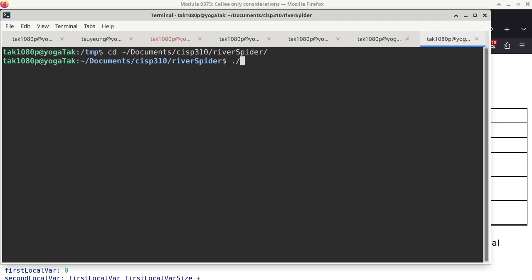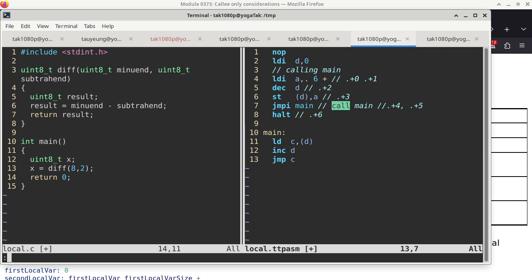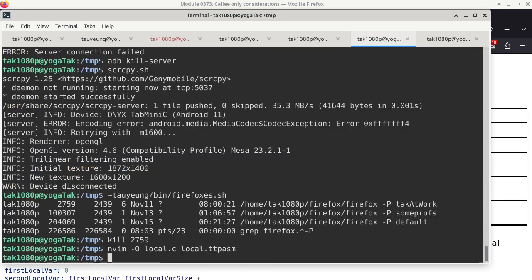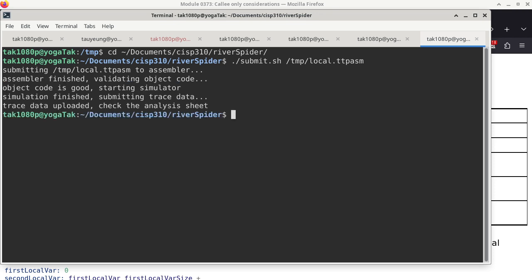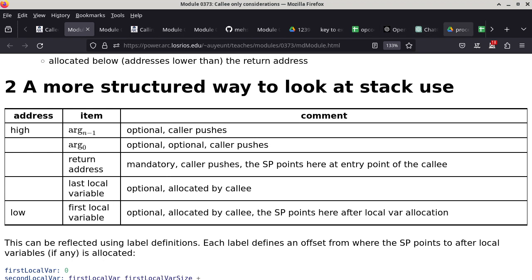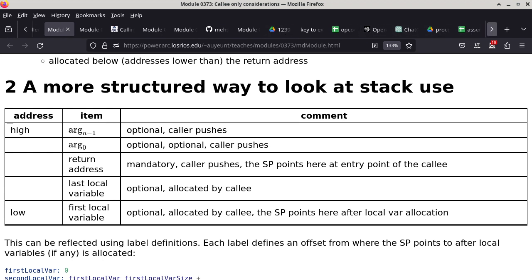RiverSpider - via SP310 - saves a lot of work. The program is called local.ttpasm, since the idea is to demonstrate how to utilize local variables. The tool copies and pastes the code into the assembler's source tab, downloads the RAM file, runs it in Logisim, then re-uploads the trace to the raw data tab. Now we can look at the actual trace or analysis tab of the assembler.